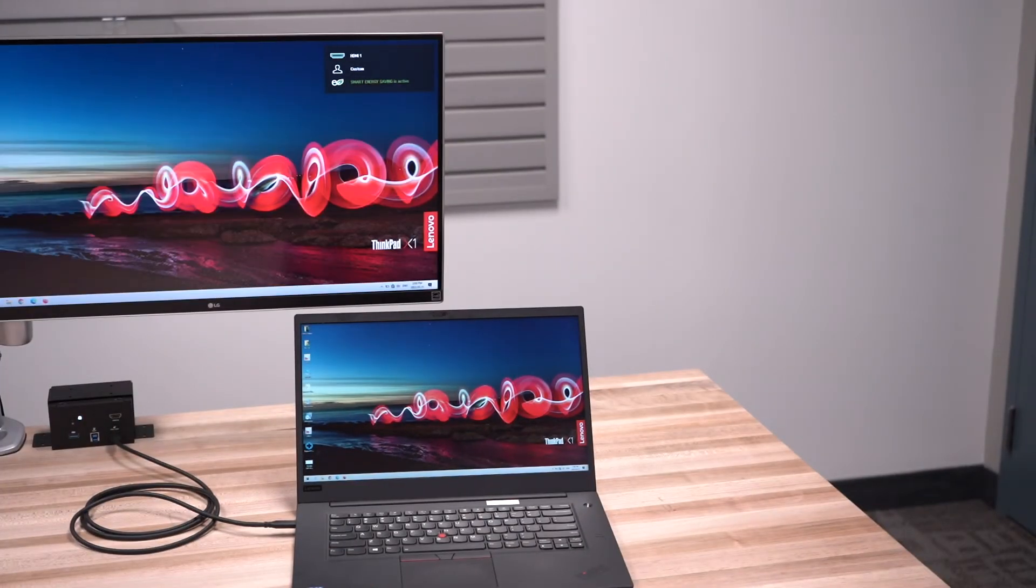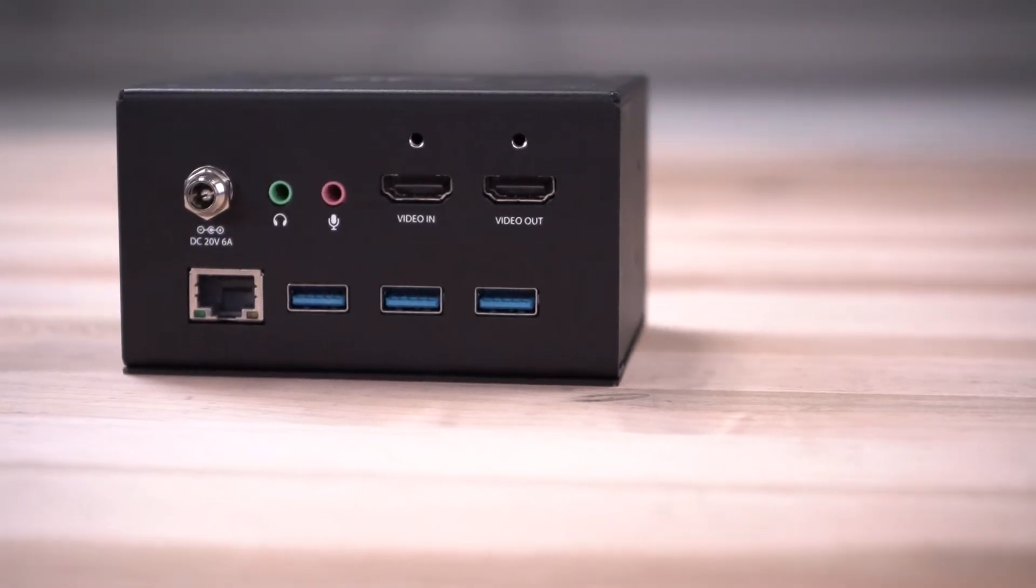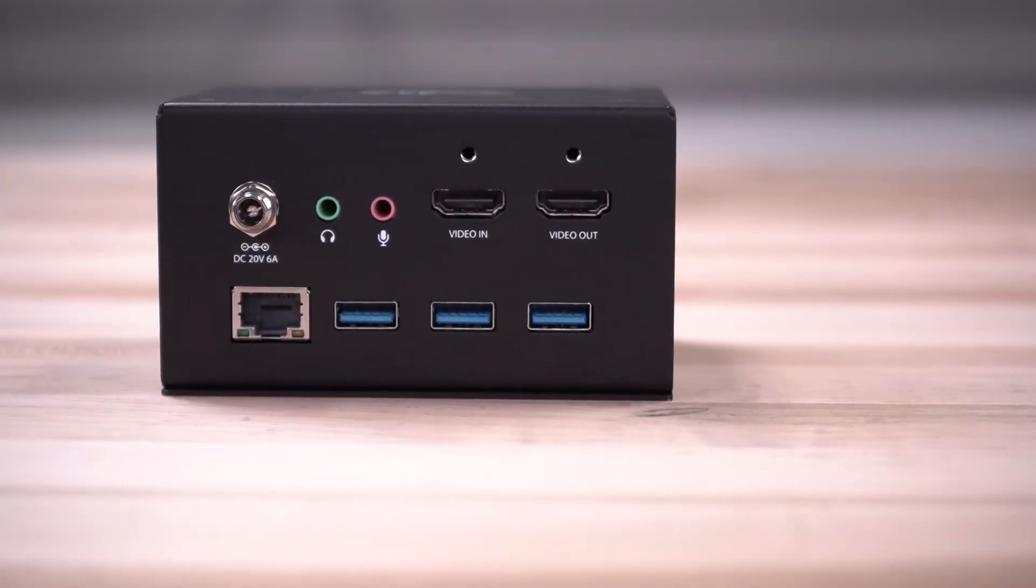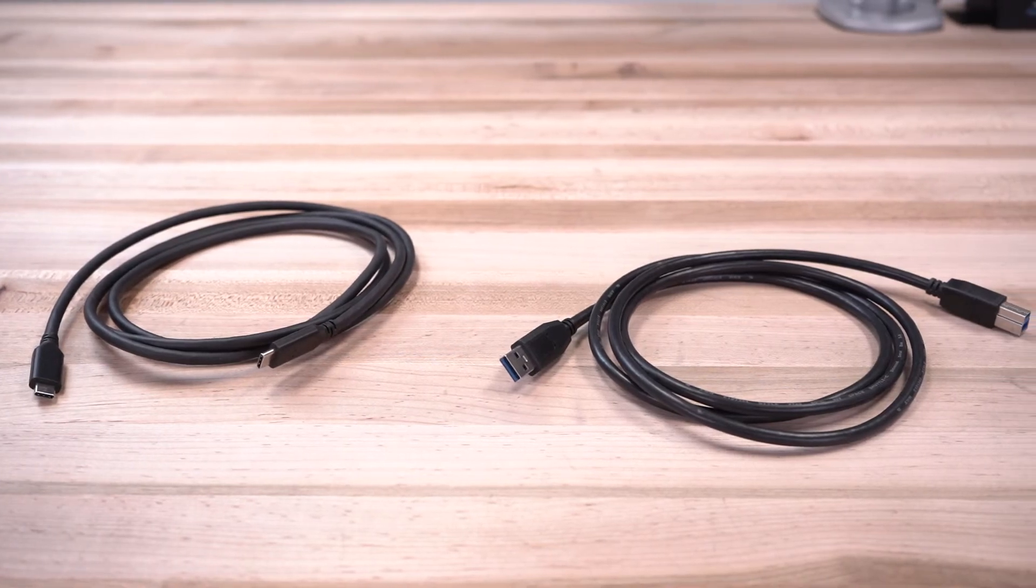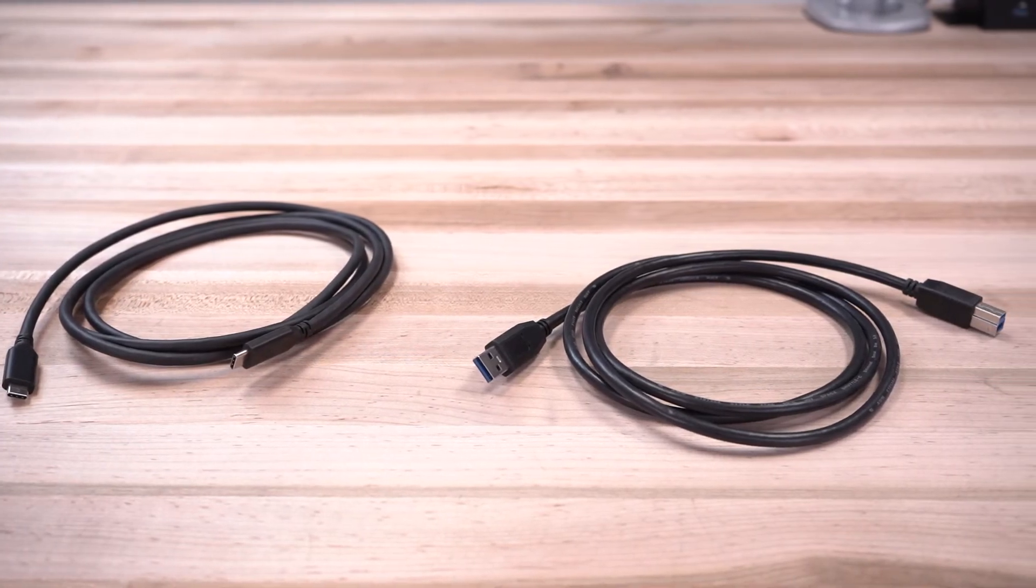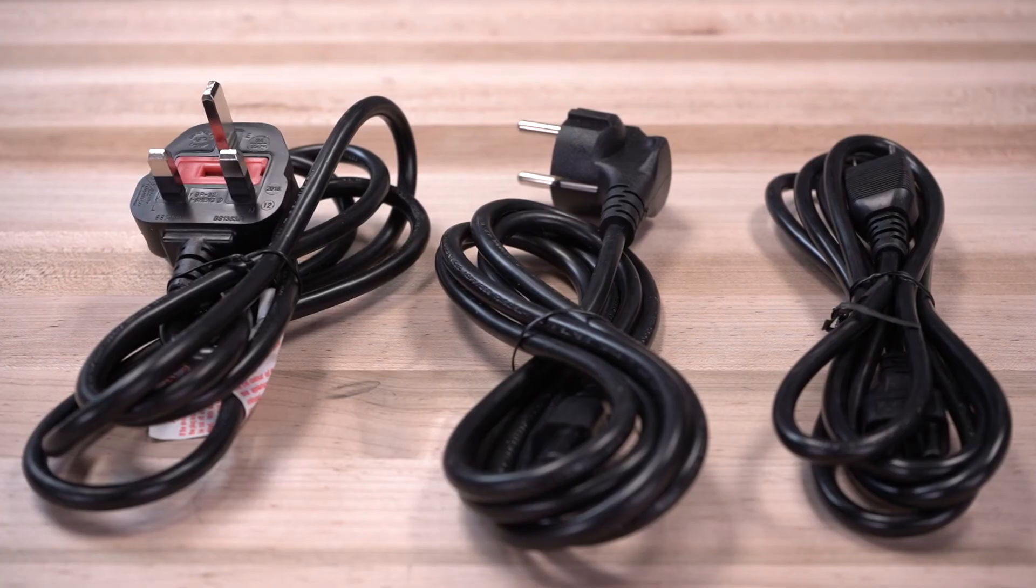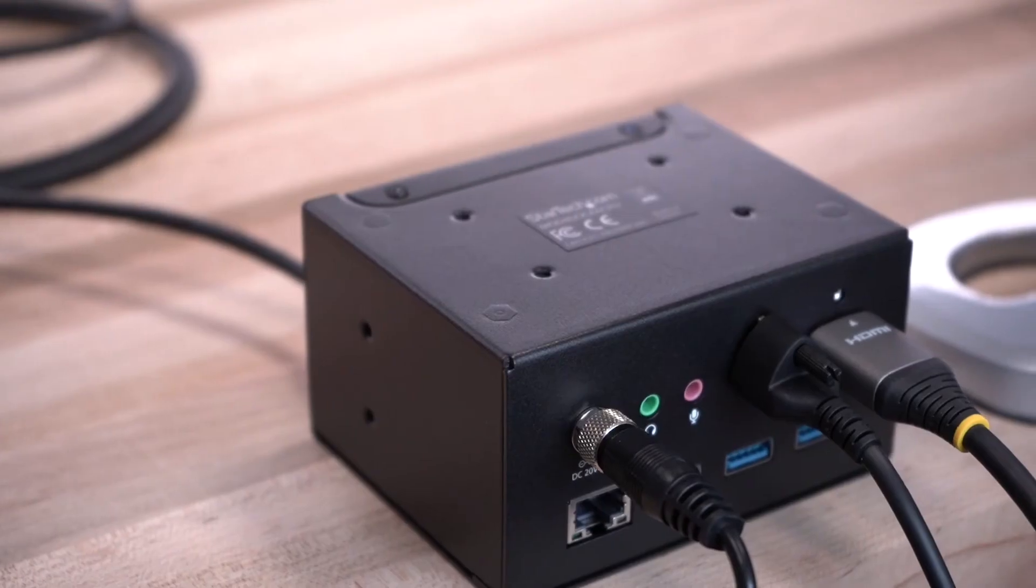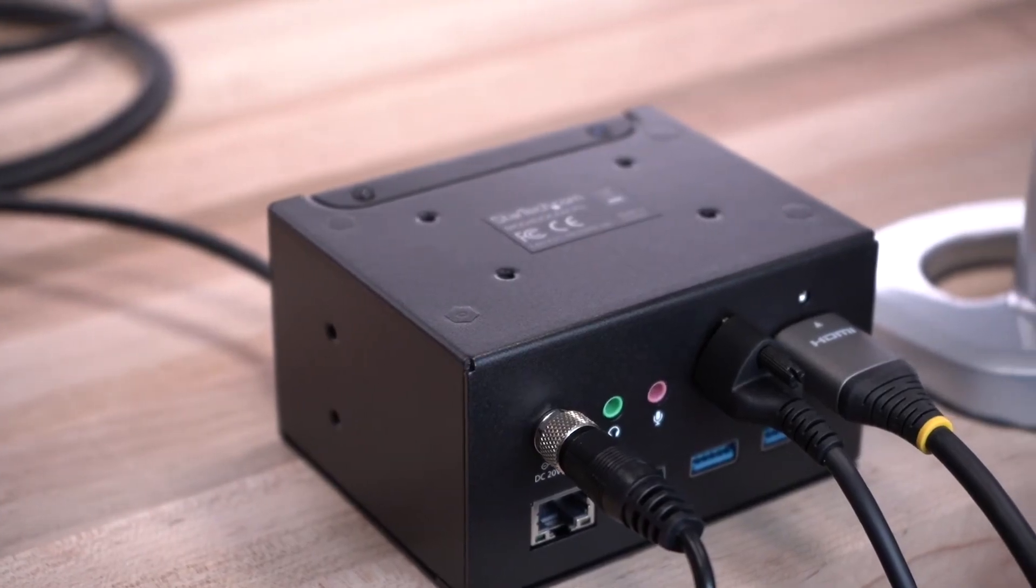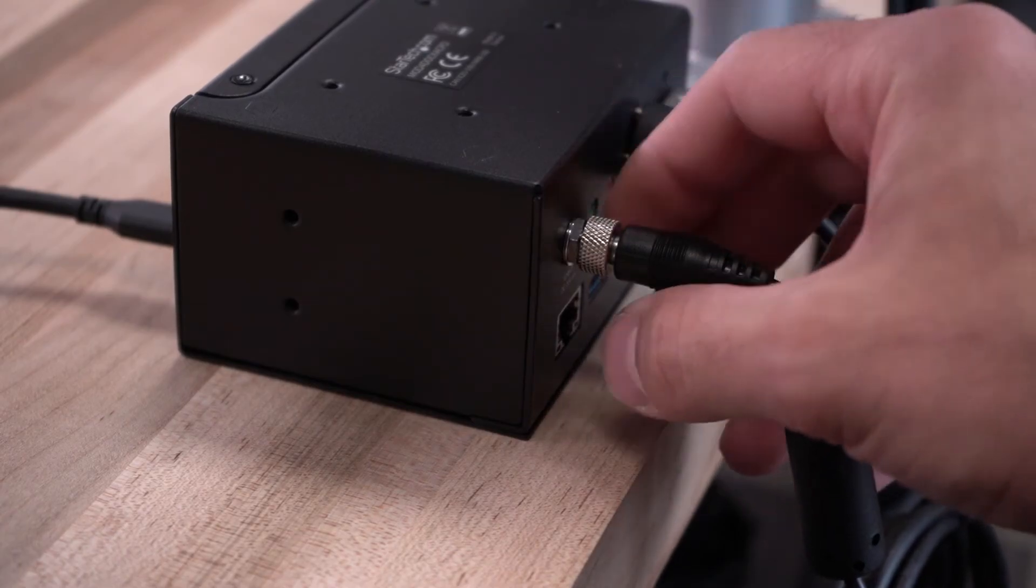The dock is built in an all-metal enclosure for added durability and comes with a 3-foot USB-C and USB-A cable, universal power cords, and a 120-watt AC adapter with a barrel connector which screws into the dock to ensure there are no accidental disconnections.